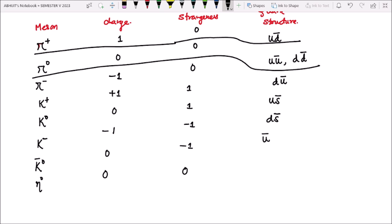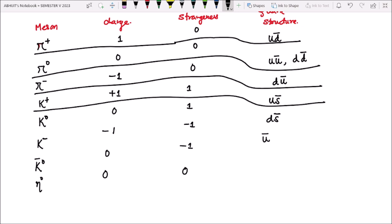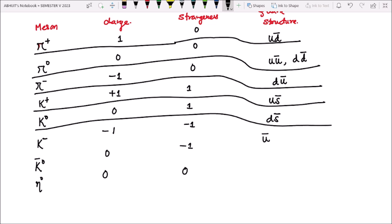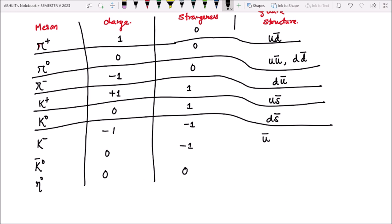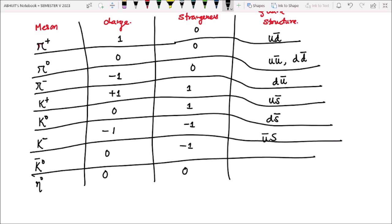S ke liye ho gaya. Yeh pi minus ke liye ho gaya. Yeh K plus ke liye ho gaya. Yeh K zero ke liye ho gaya. Yeh K minus ke liye u bar into s. Yeh K zero bar ke liye d bar into s, ya u into u bar. Yeh phir d into d bar, ya s into s bar.